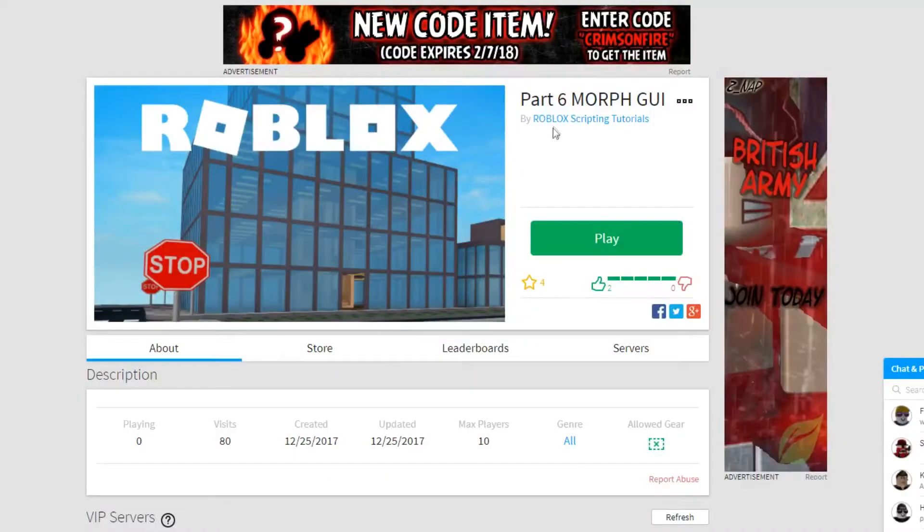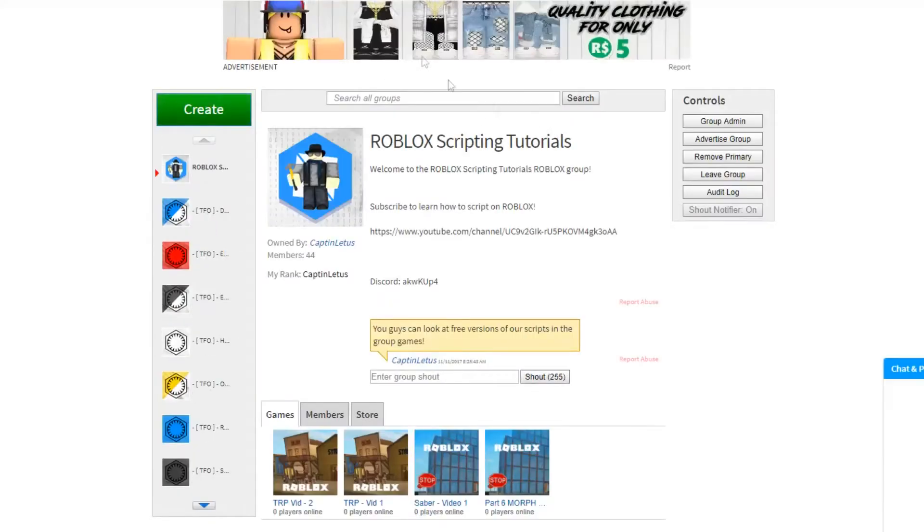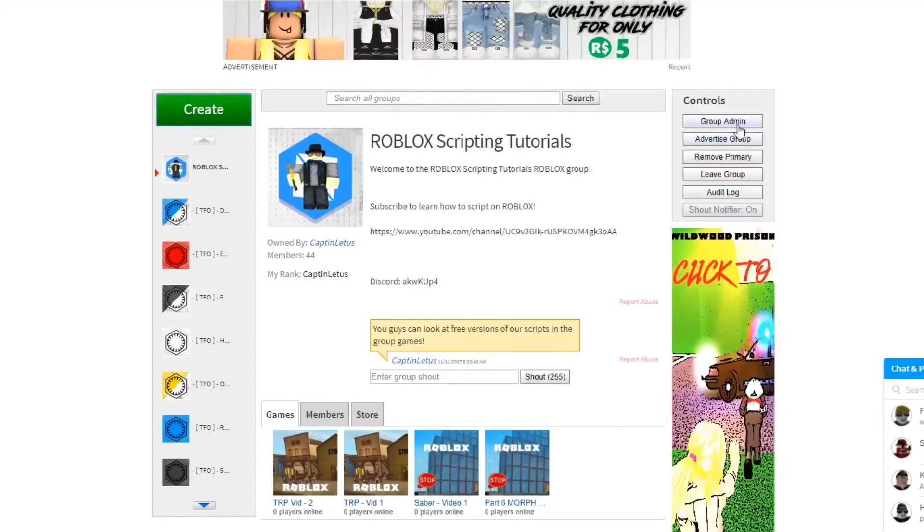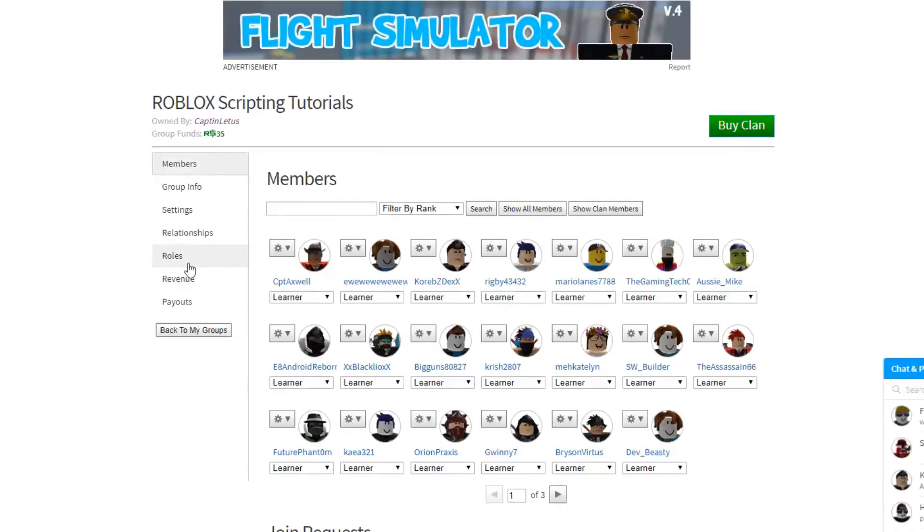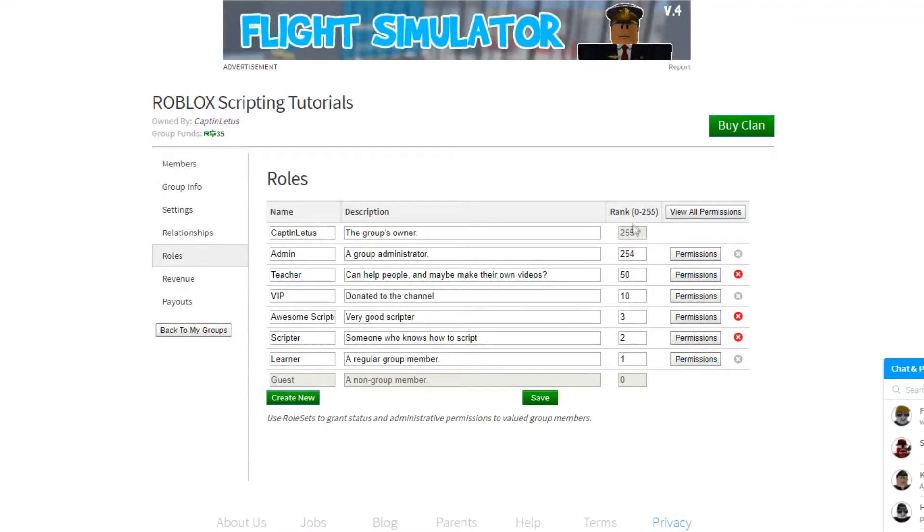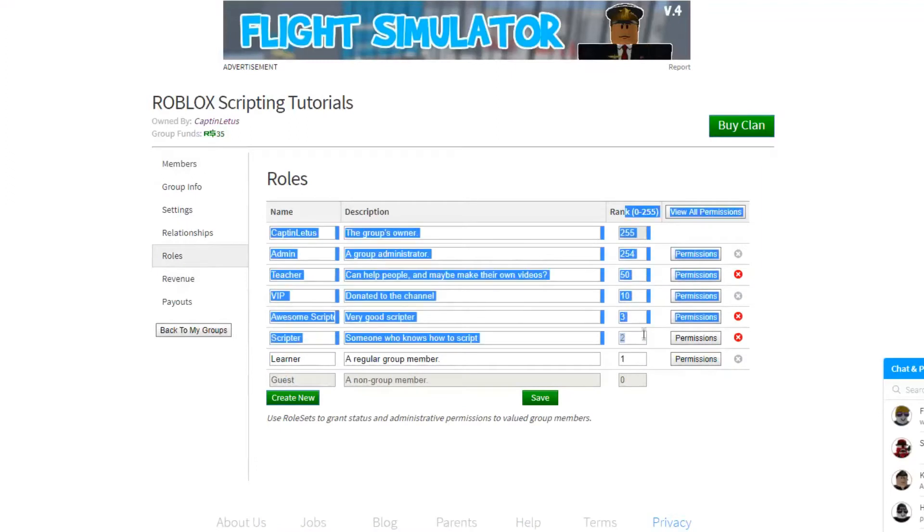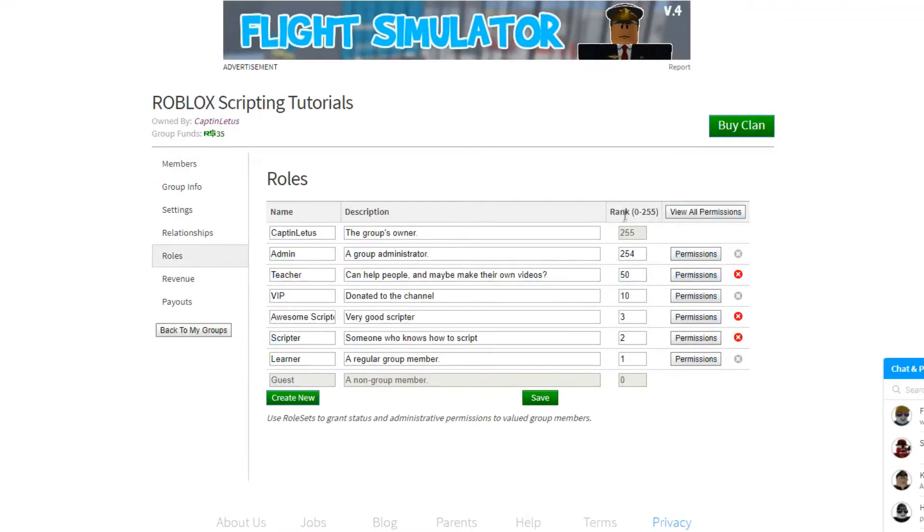If you don't know what the rank number is, you can come over to your groups here, click group admin, and click roles. Your rank number is what falls into this right category here.